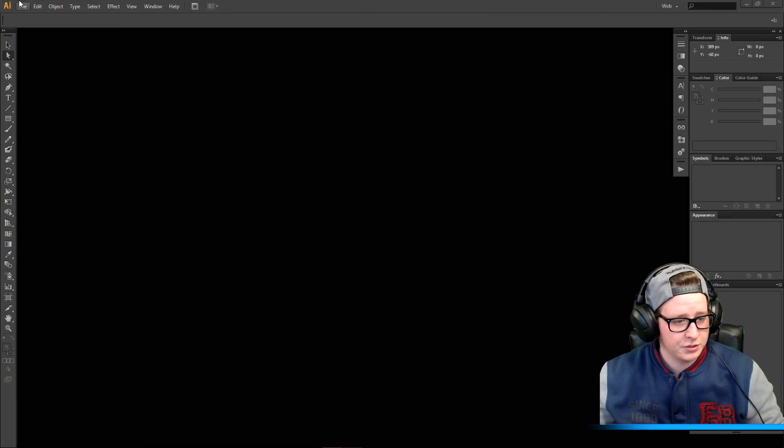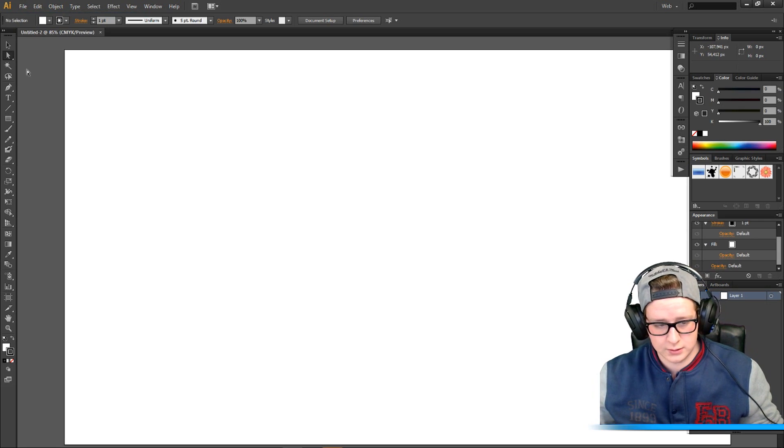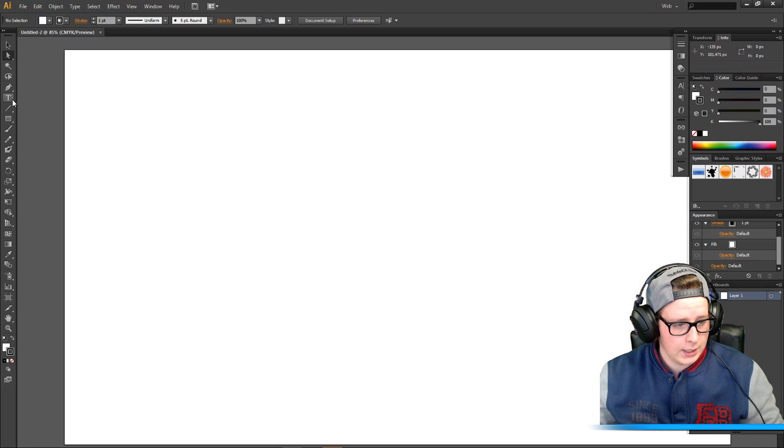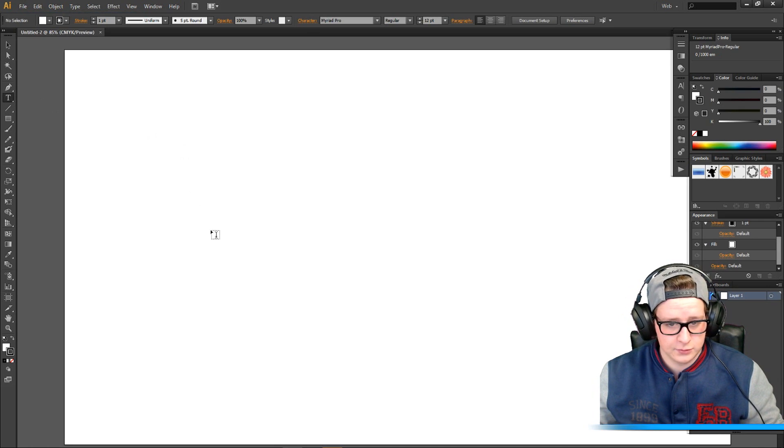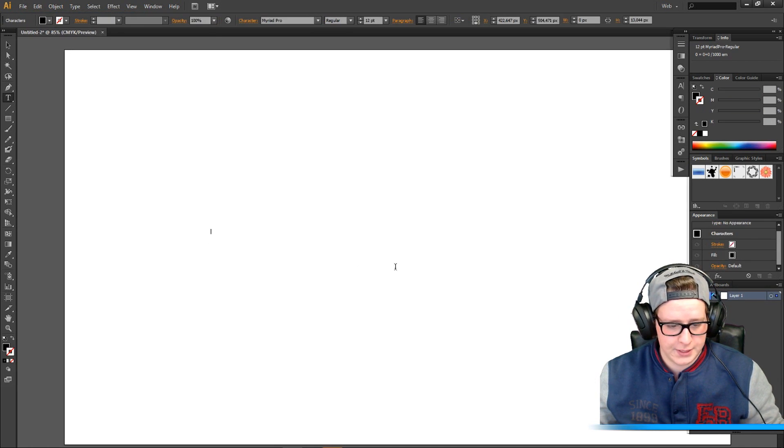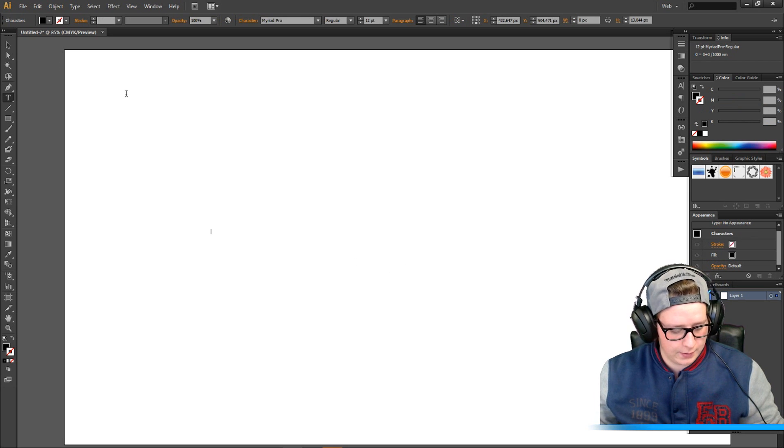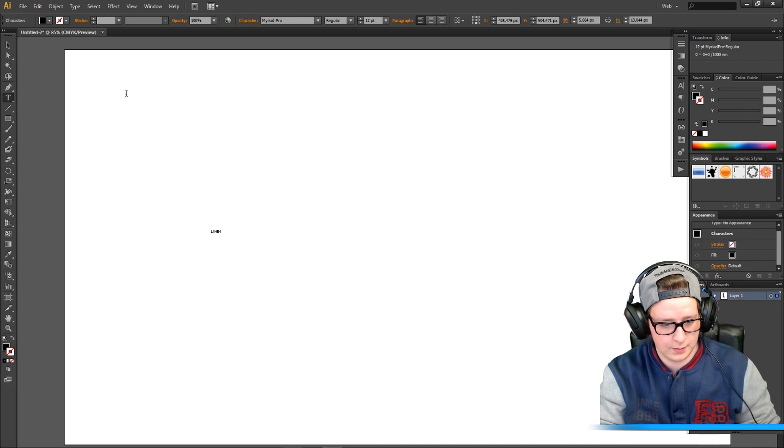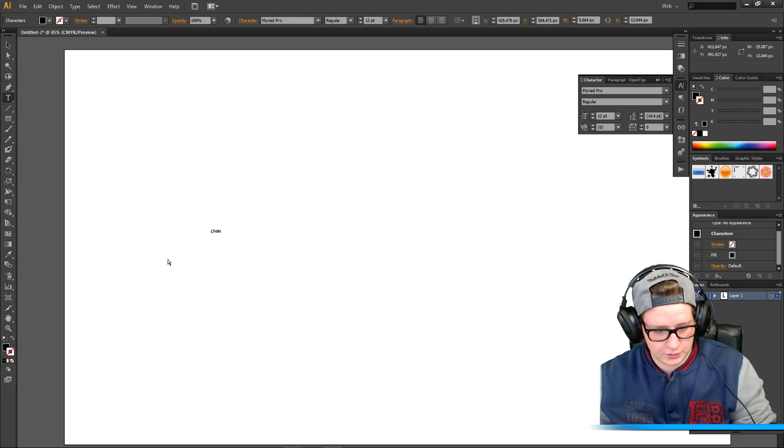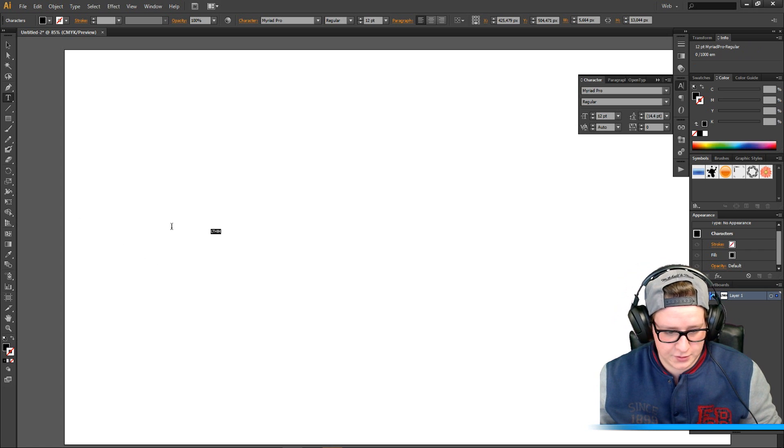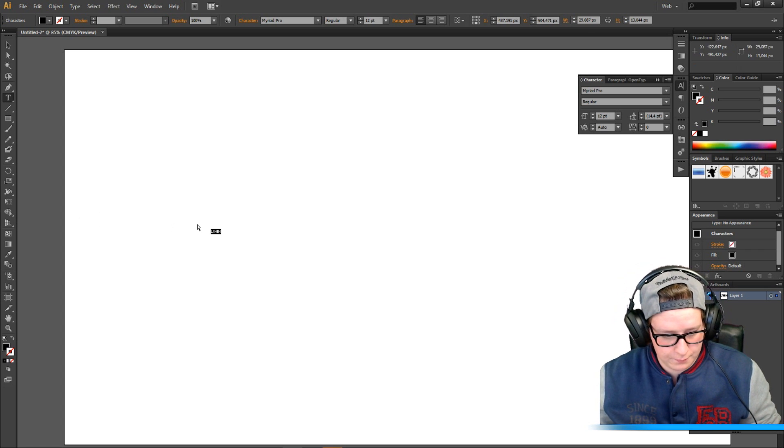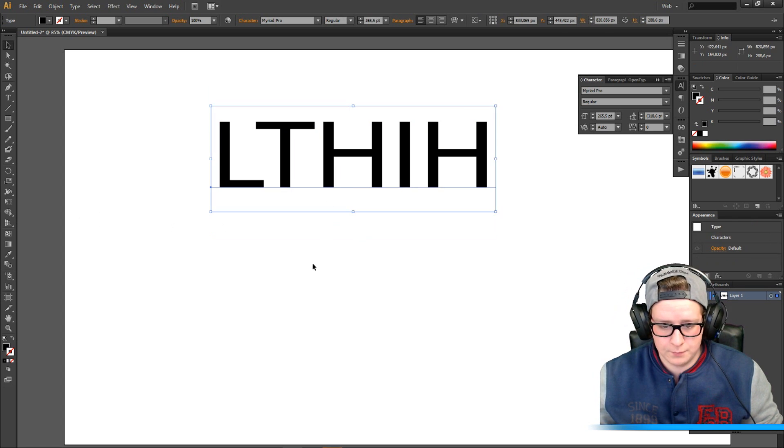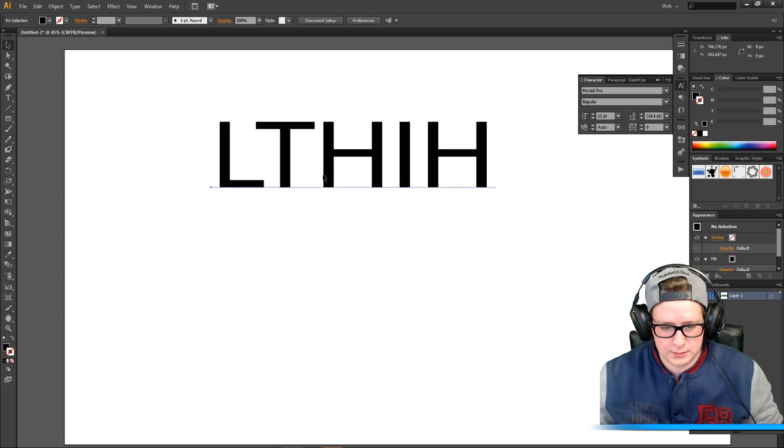Once you're in Illustrator, I want you to open a new file like always, it doesn't matter, and you want to make your text. I'm gonna type my name, LTH official, like just LTH.